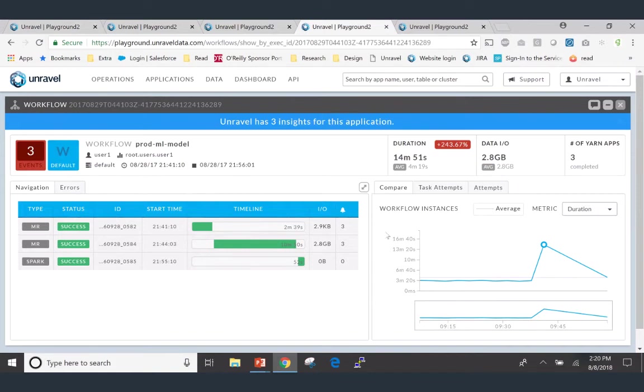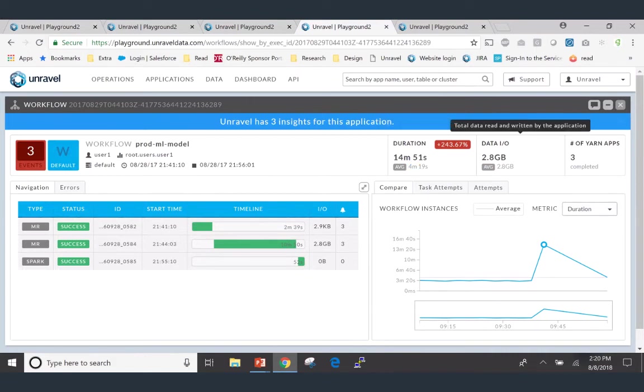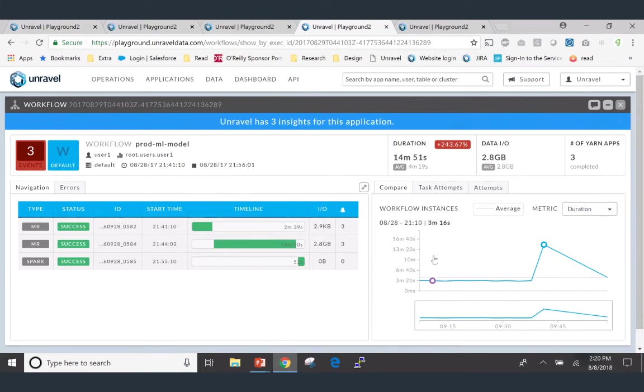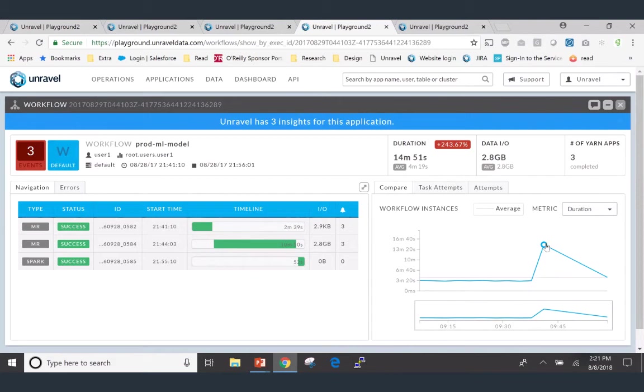On the right side, Jackie can start our investigation by figuring out how much duration does this app usually take? So it says, it takes an average of about four minutes. Today it's taking 14 minutes. But it's not processing any more data than it usually does. What's going on? On the right side here, you see an instance compare view. So what Unravel does is it ties up every run of this workflow. And what you're seeing here is a duration view saying these are all the previous runs and they ran in about three minutes, 20 seconds, three minutes, 10 seconds. But today's run, boom, it just went up to 14 minutes, 51 seconds. What happened?